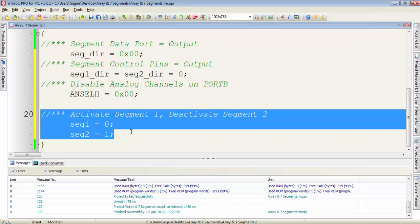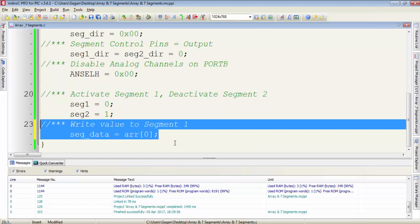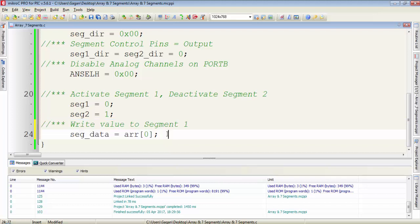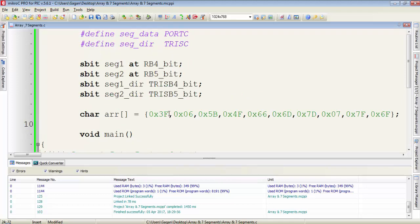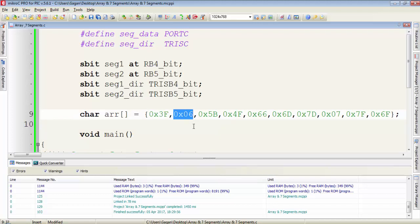Here I am selecting segment 1 and deactivating segment 2. After activating the required 7-segment, I write the data to the 7-segment port, getting the data from the defined array. We use the index number to access elements from that array. If I write the array name with 0 in square brackets we get 0x3F. The value at index 0 is 0x3F, the value at index 1 is the next digit, and the last value is at index 9.